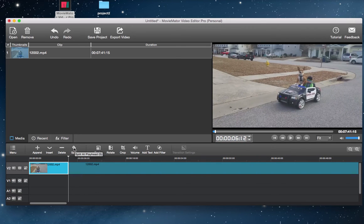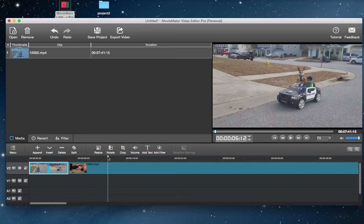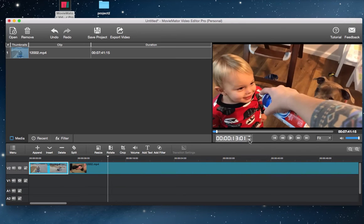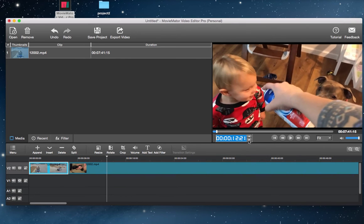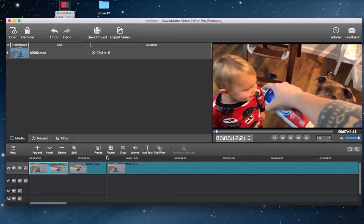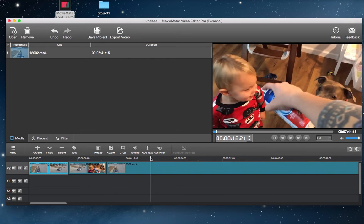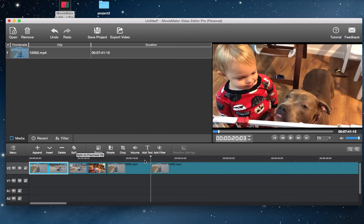Then click on the split button. The clip will be separated at the playhead and split into two parts. Continue doing that to split it into several parts. The preview panel will help you define the moment for cutting. Repeat with other video clips if necessary.